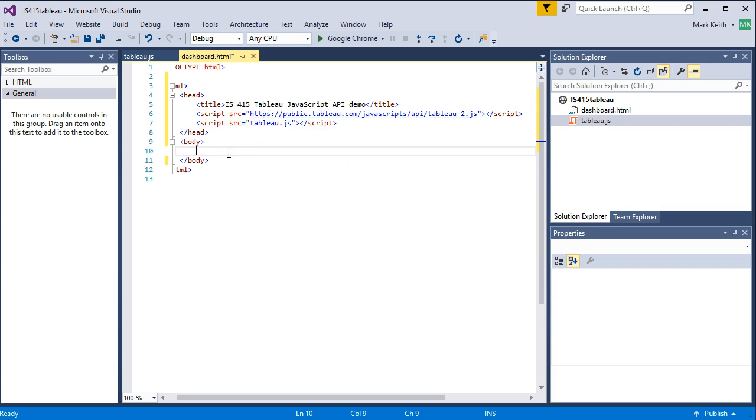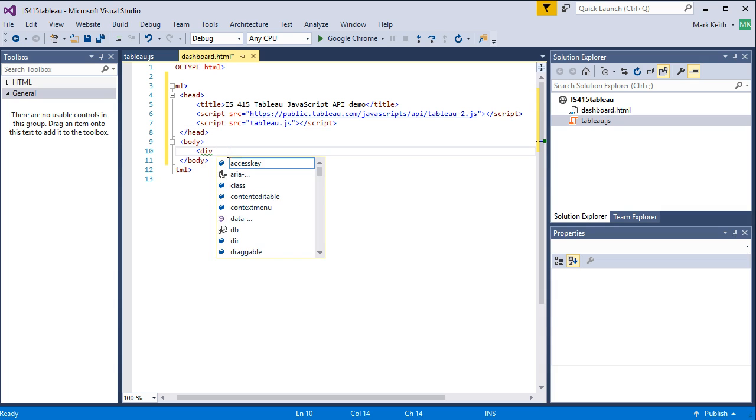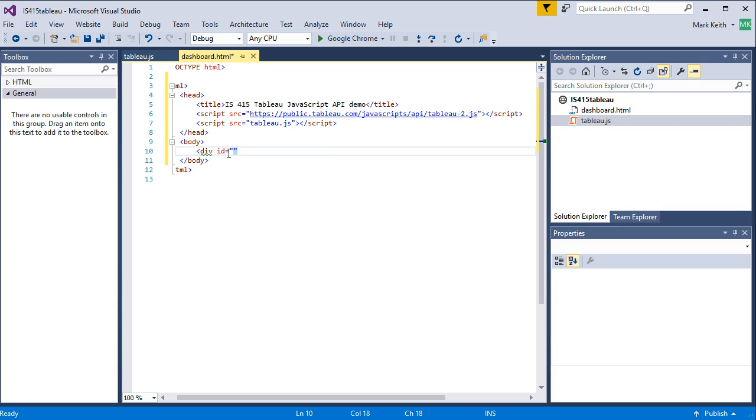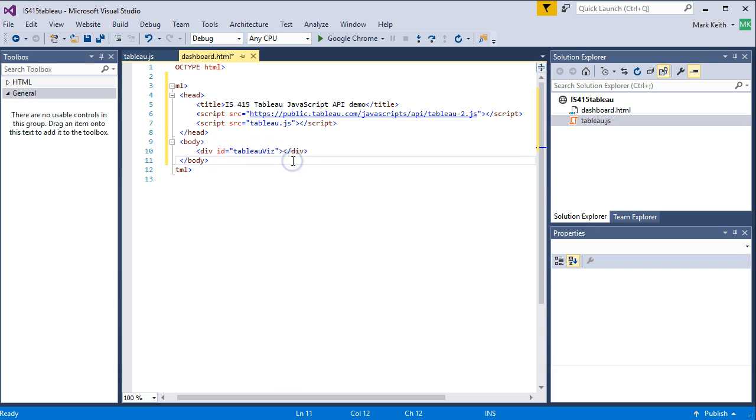And then, next we're going to need a div tag. Div with an ID. ID has to be a unique name. Let's call this tableauviz. Close the div tag. All right.